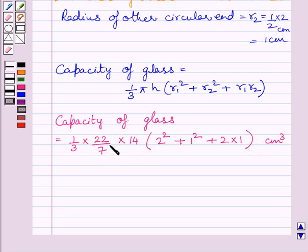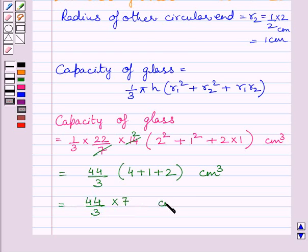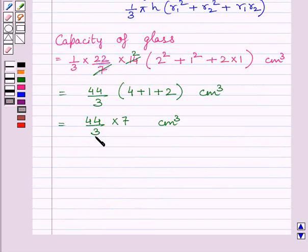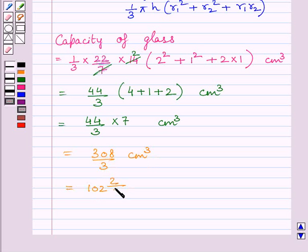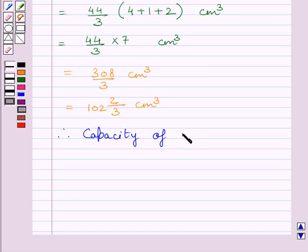Simplifying this expression we get 44 upon 3 multiplied by 4 plus 1 plus 2 cm cubed. Adding these three terms we get 7, so this is further equal to 44 upon 3 multiplied by 7 cm cubed. Multiplying these two terms we get 308 upon 3 cm cubed, which is further equal to 102 and 2 upon 3 cm cubed. So the capacity of the glass is equal to 102 and 2 upon 3 cm cubed. This is our required answer.